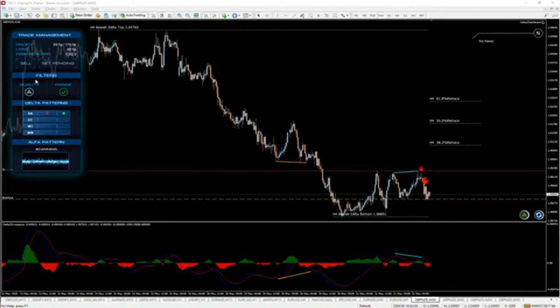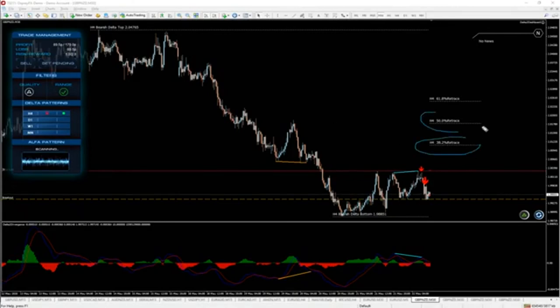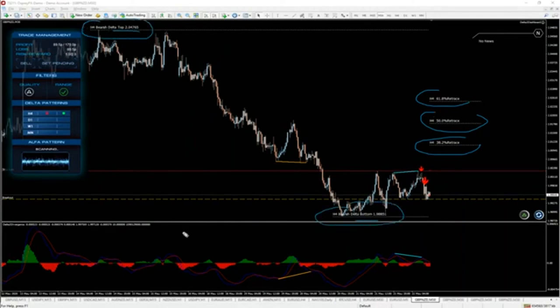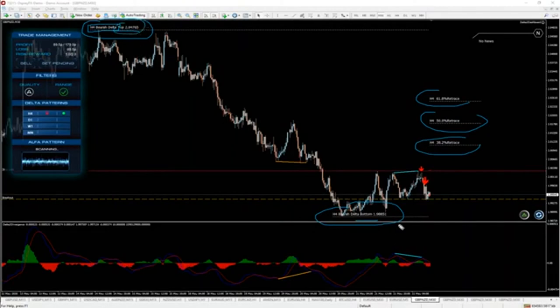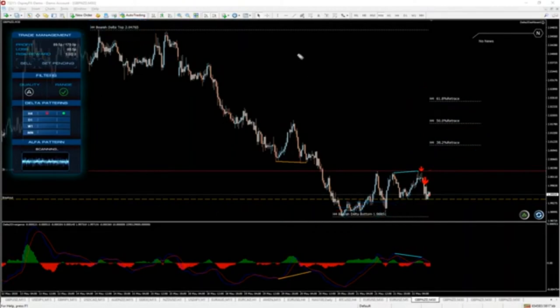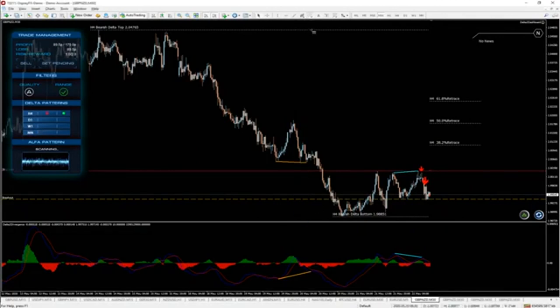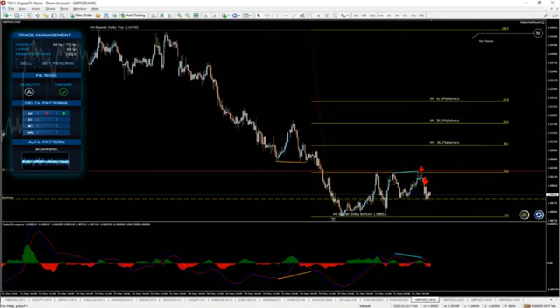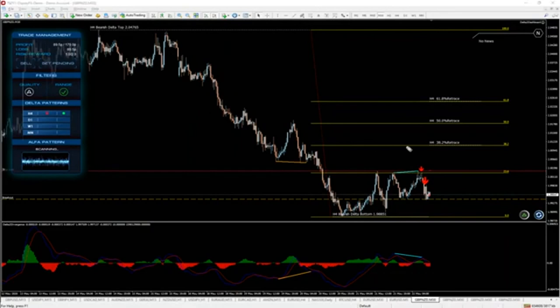We also have built-in Fibonacci levels. These levels are based on the delta top and delta bottom, which is also a new feature. These lines and this information will tell us that on the 4-hour chart we have a bearish delta pattern. This is the top of the pattern and this is the bottom, along with prices. When you place the Fibonacci levels here, you'll see that these are the levels built in right here.